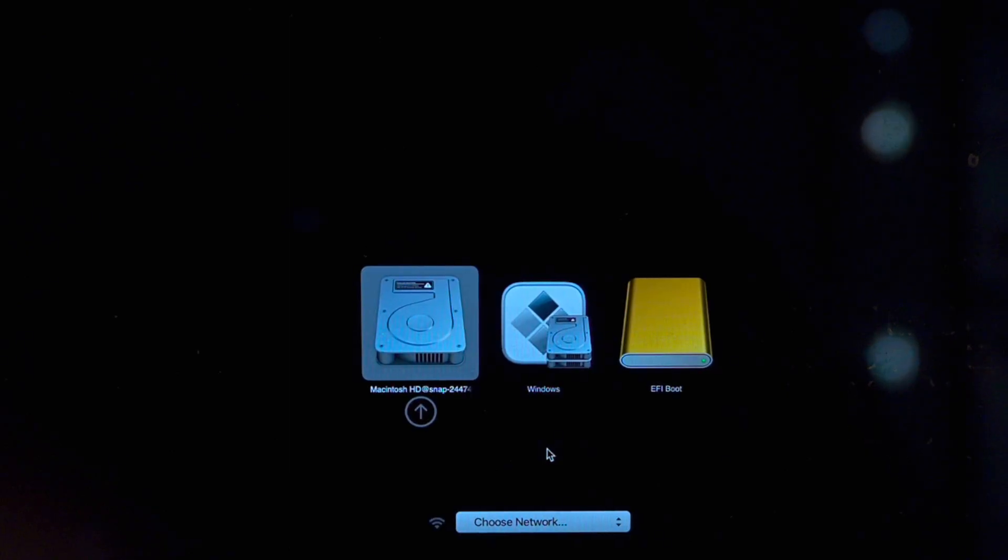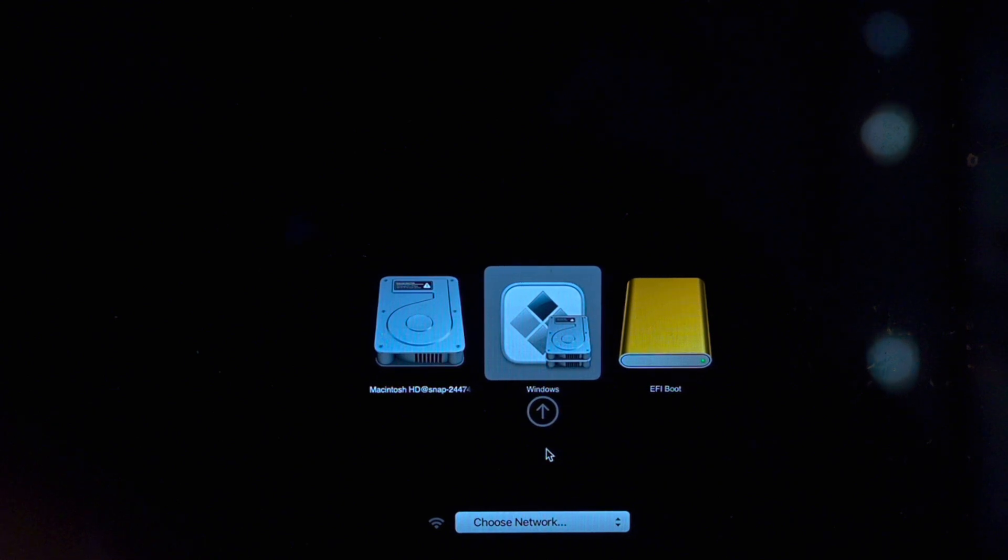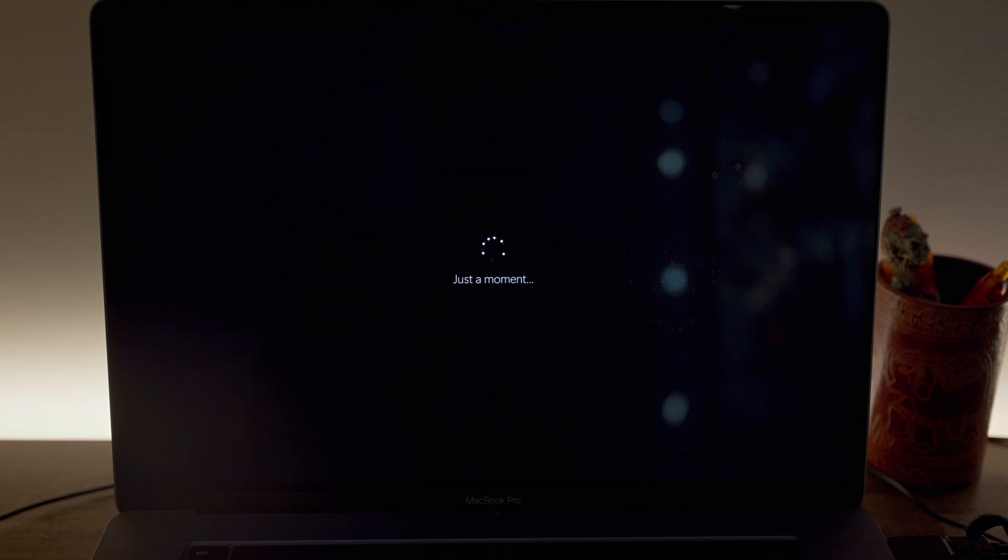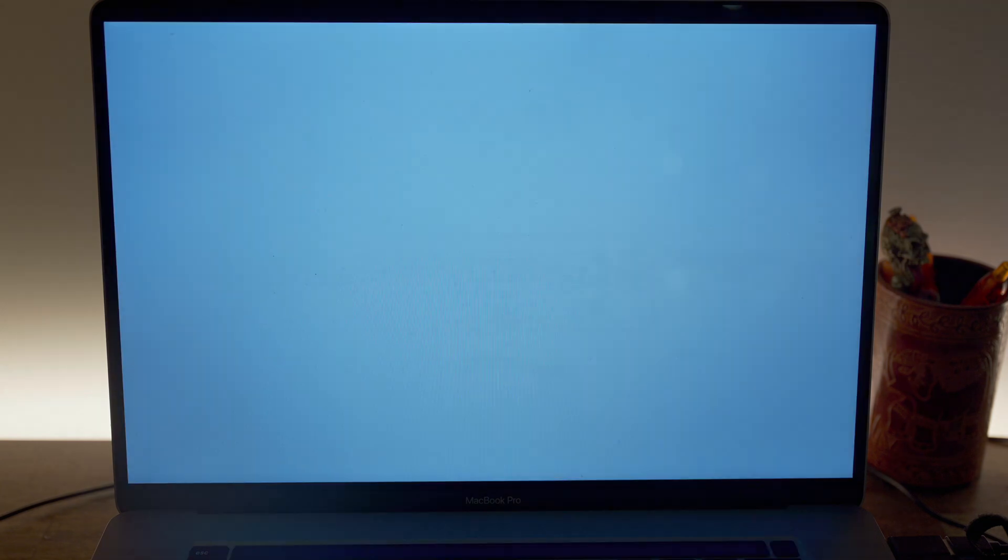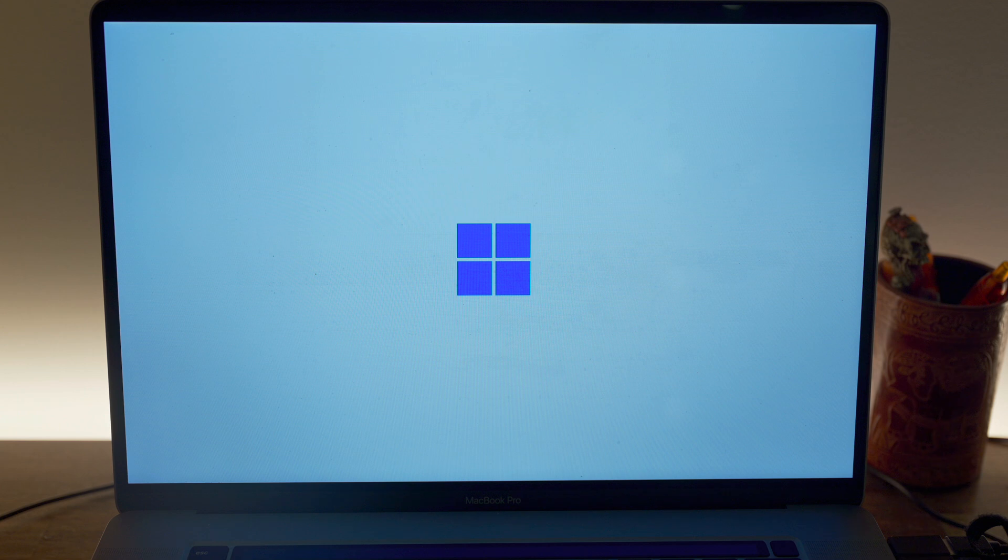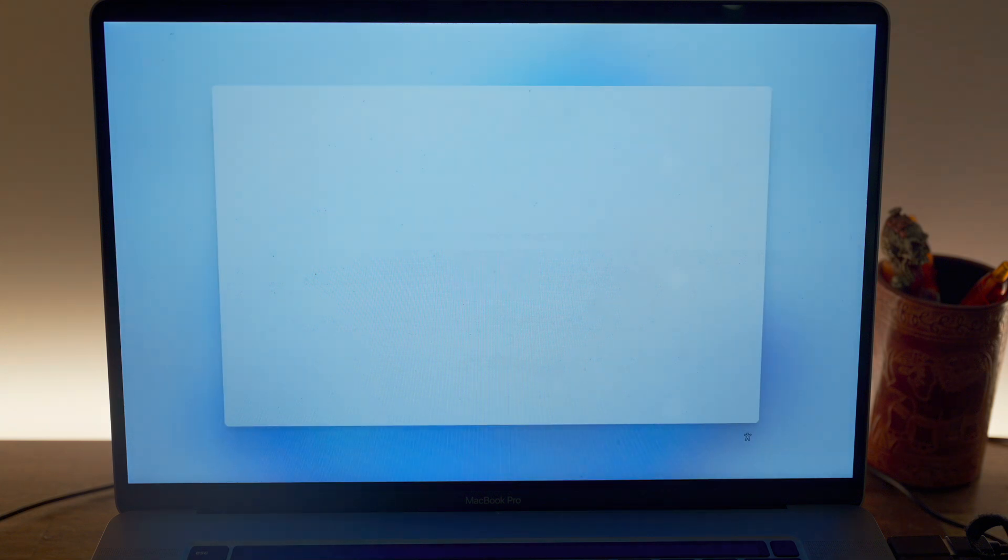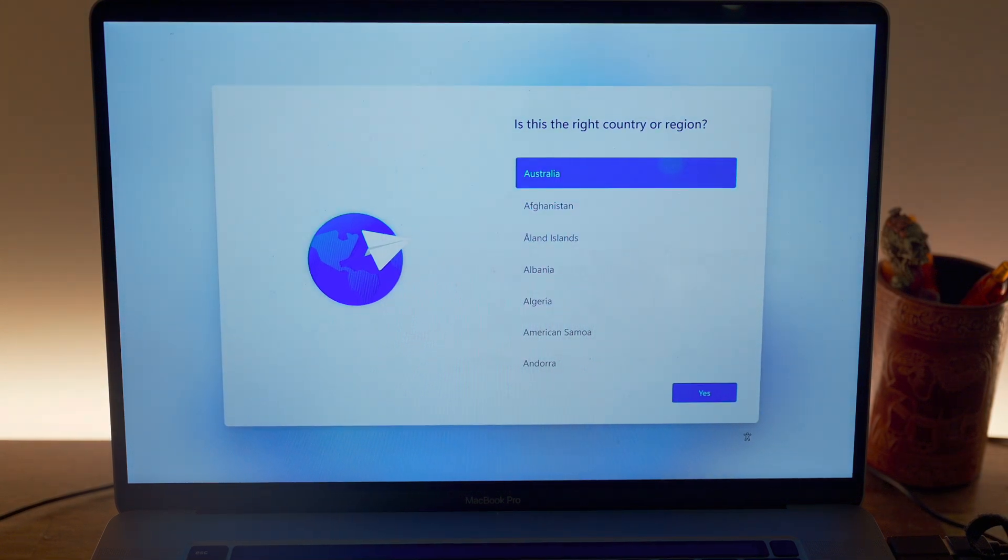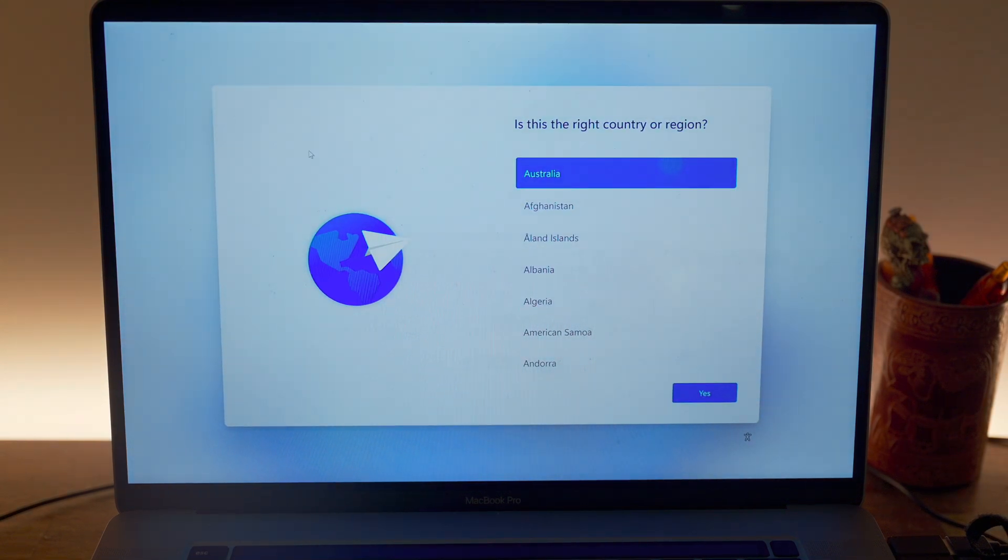As you can see, this time we have a new boot option which is Windows. We select Windows and it will get in there. And after quite a while actually, we are welcomed with our pop-up screen.